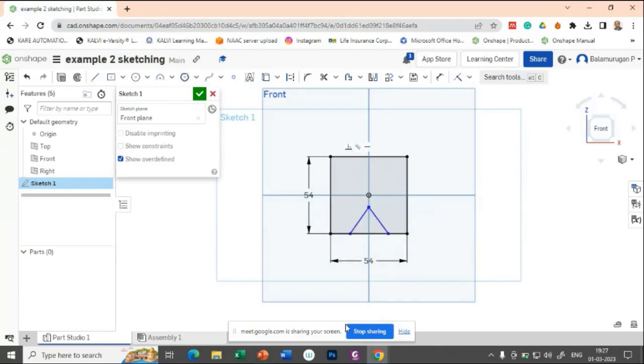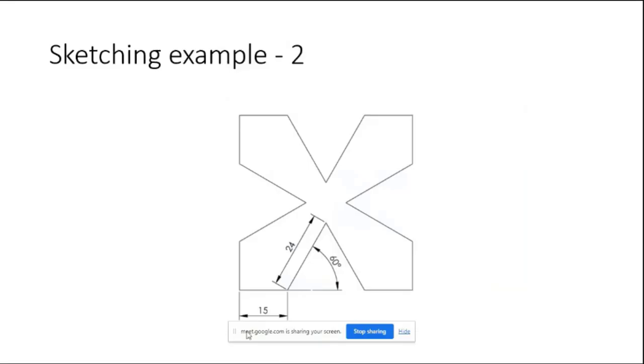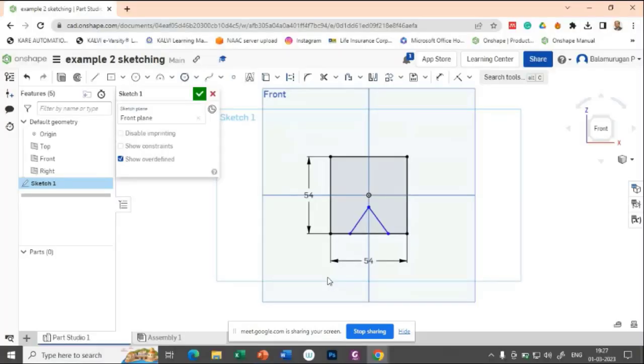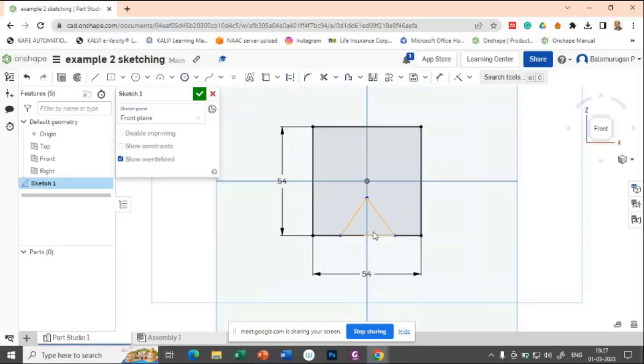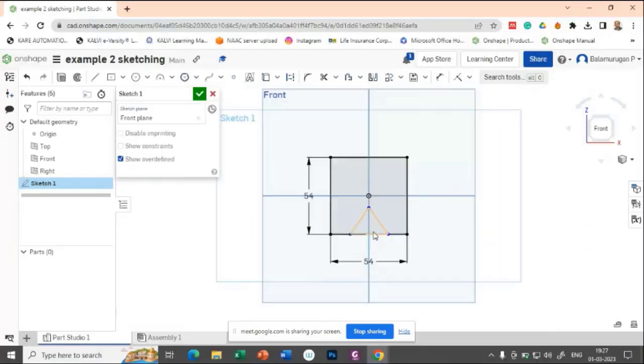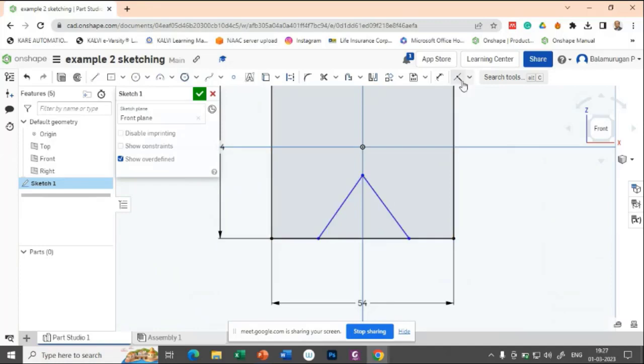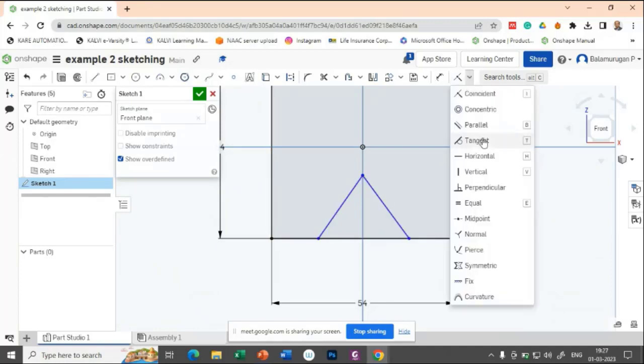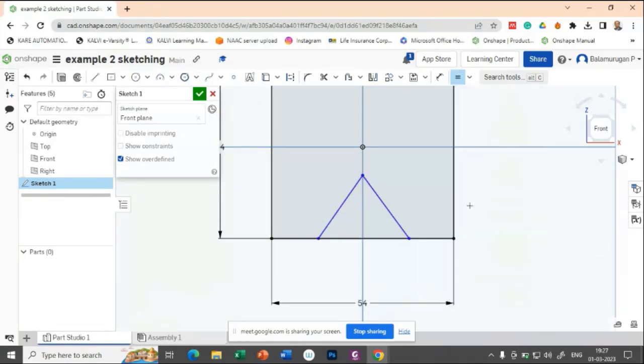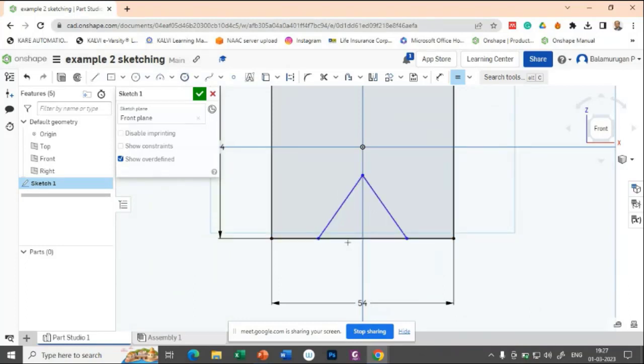So in this case, let us try to draw a triangle. So here, what is the side of the triangle, it is 24. So this side is 24, this side is 24 and the angle is 60. So here, there are different ways you can apply. So as far as possible, you should reduce the dimensions. So let us apply equal constraint to this one and this one, so that I no need to provide any dimensions.